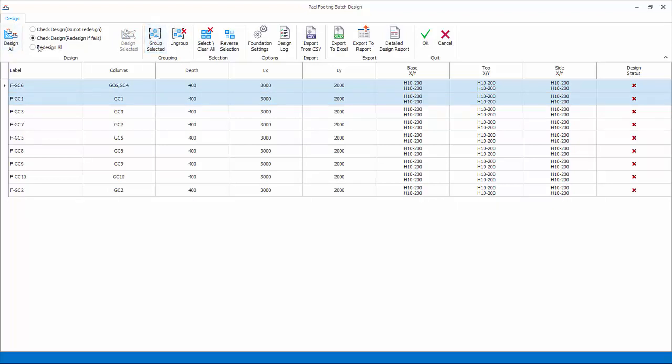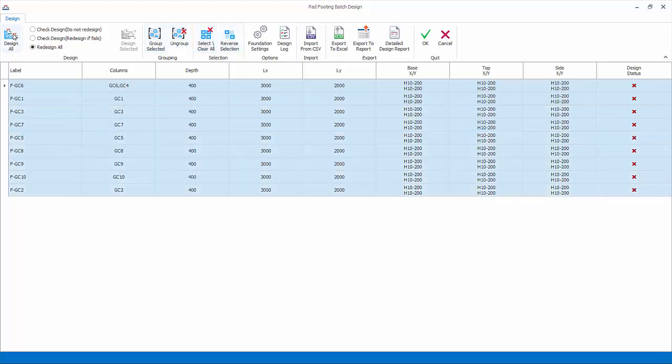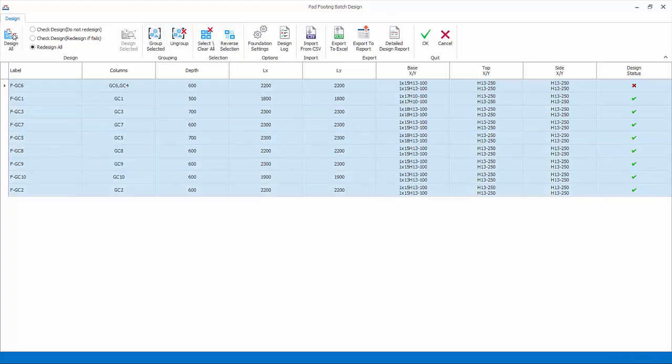Select option redesign all since this is the first time we insert the footing. Click design all to begin batch design. All the footings depth, size and rebars will be automatically designed.